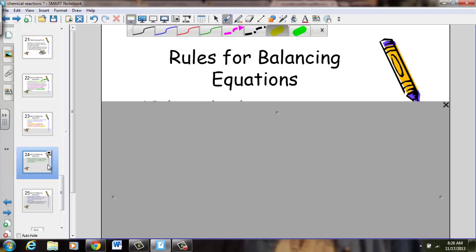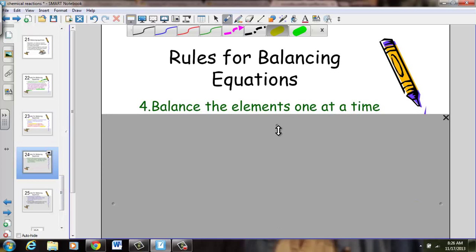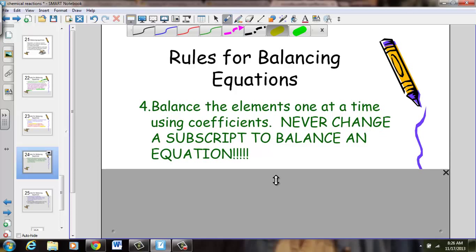Rule number four: balance the elements one at a time using coefficients — the large numbers placed in front of reactants and products. Never change a subscript to balance an equation. It would be tempting, but it will create an inaccurate result. Balance your equation using coefficients only.